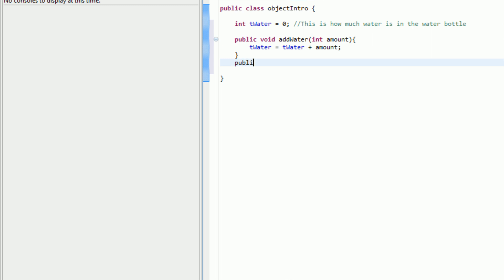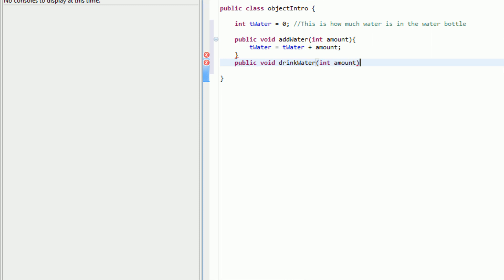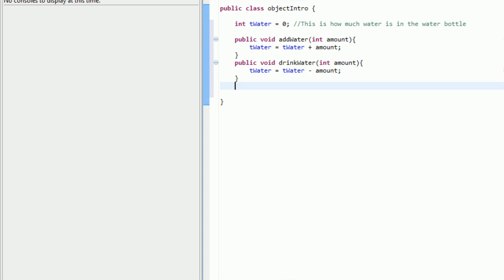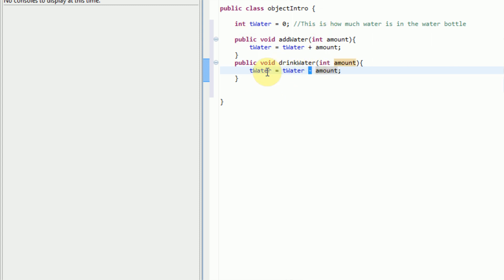Now we're going to create another method to subtract water — or in this case, we're going to be drinking the water — with int amount as the parameter as well. Then we say tWater equals tWater minus amount. This is all pretty much just simple review. We're just creating basic methods that have parameters and basic math. We do the same thing as above, except we're using subtraction. So if tWater is 5, we're taking tWater minus the amount being drunk.